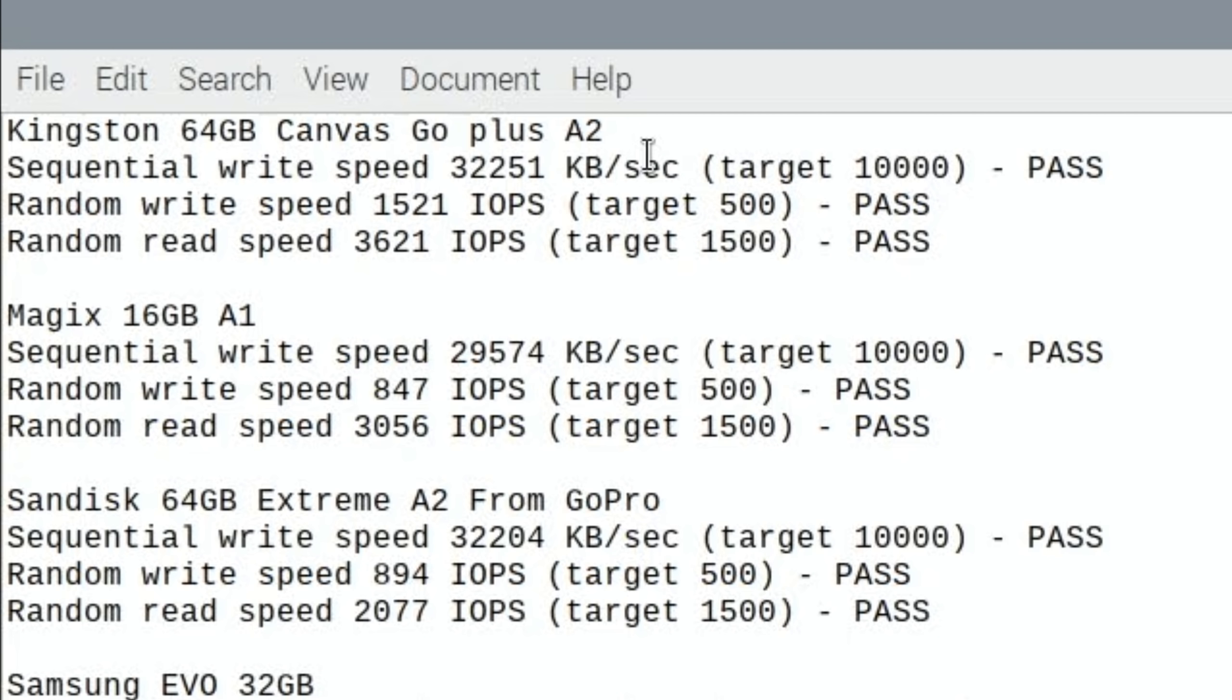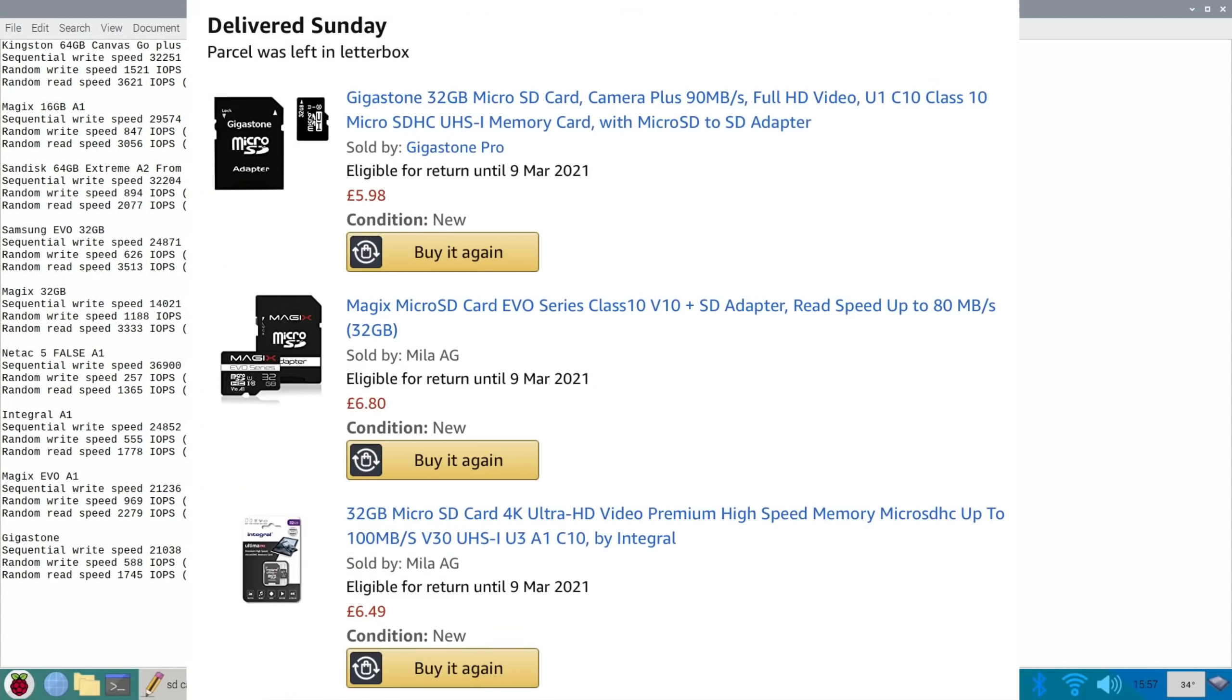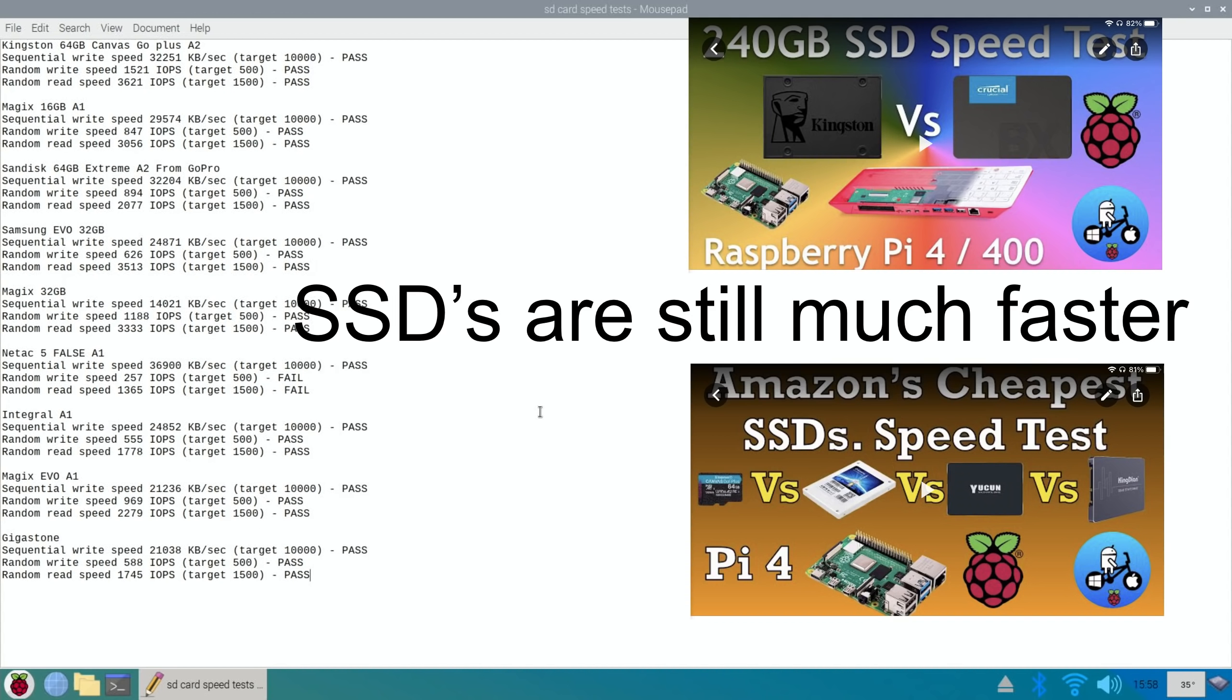It depends how much you want to spend and how much did I spend. Well obviously it's pounds because I'm in the UK. Gigastone was the cheapest at £5.98, the Magix was £6.80 so the most expensive, and the Integral was £6.49. So overall I'm happy with that. I've got three cards for less than £20 and all three of them passed as an A1 card.